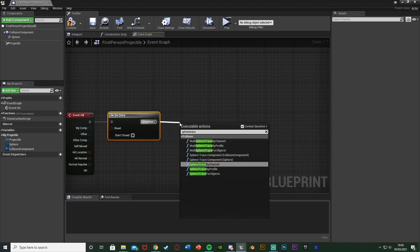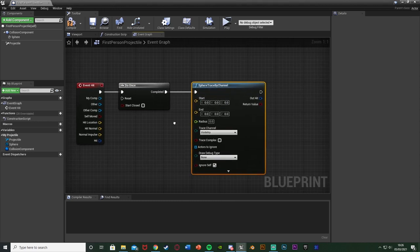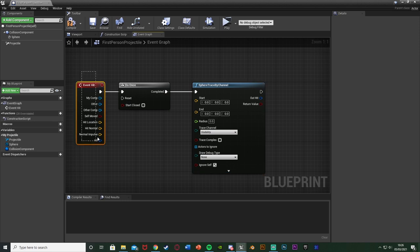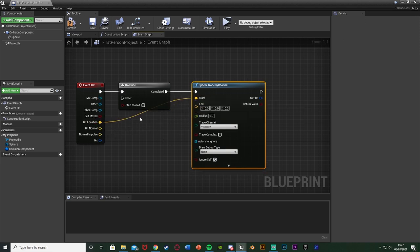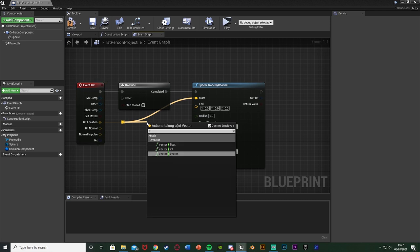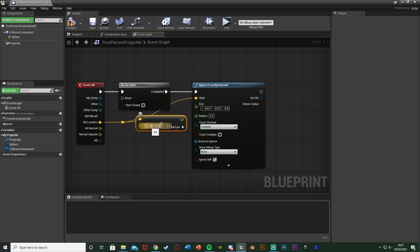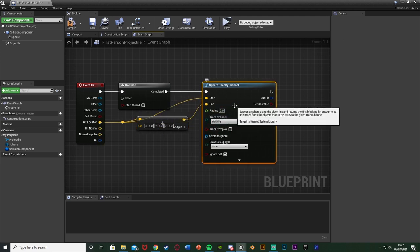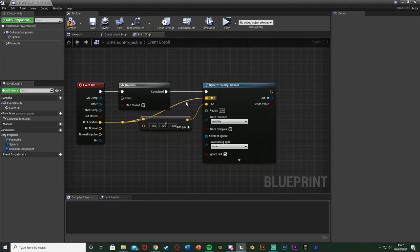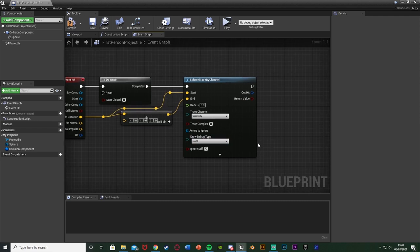After the Do Once, I'm going to get a Sphere Trace By Channel. The reason for this is that we can't actually get the surface type via the Event Hit directly, so we need to run a quick trace to find out which surface we've hit. I'll connect the hit location into the Start of the Sphere Trace By Channel, and for the End I'll add a vector plus vector with 5 added on X, Y, and Z — making a very small sphere around where the bullet landed just to detect the surface. We don't need to change anything else here, as we're simply using this to identify the surface type.